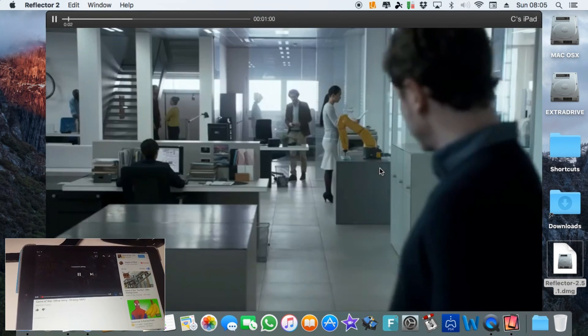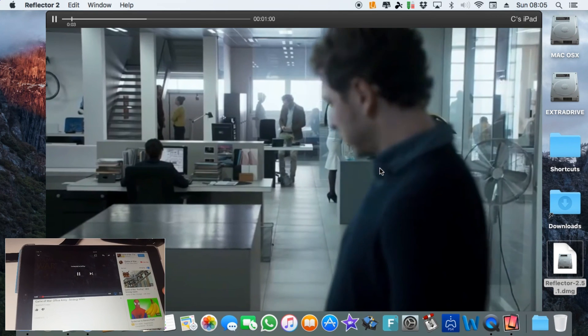So that was how to AirPlay from iPad to Mac. Thanks for watching, I hope I helped someone out there.